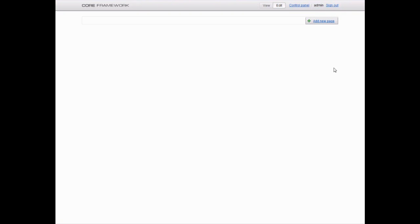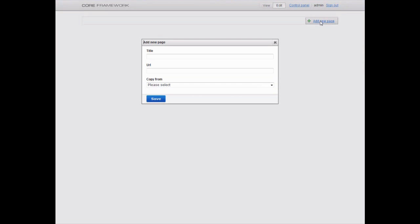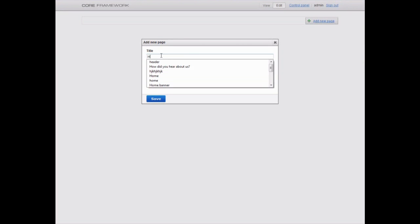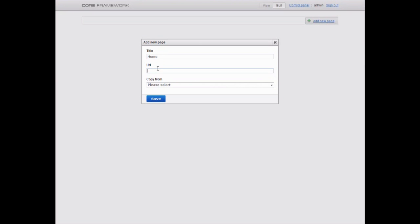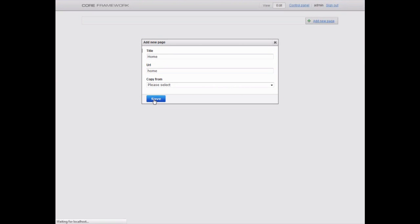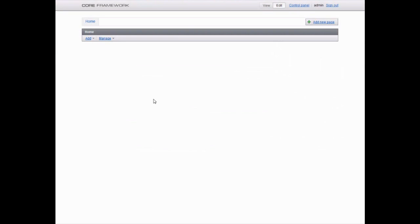To start, let's click the Add New Page button on your right. Enter the page title, home and URL. Click Save and you'll see the control panel for the page, home.